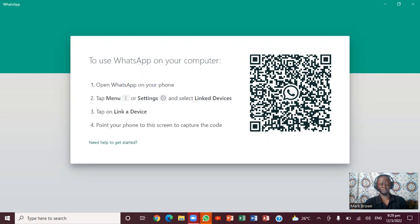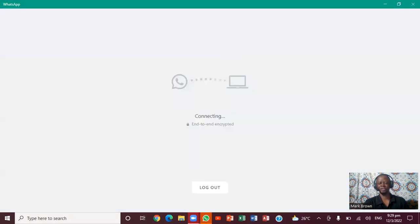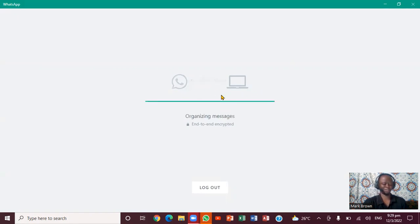I'm going to scan it by putting the phone over the QR code. I'm going to scan it and actually link it. So as soon as it links, I will show exactly where you can create a group and how you can use it on the desktop. It is actually linking now — notice where it is actually organizing.